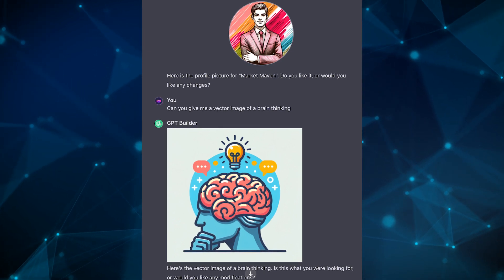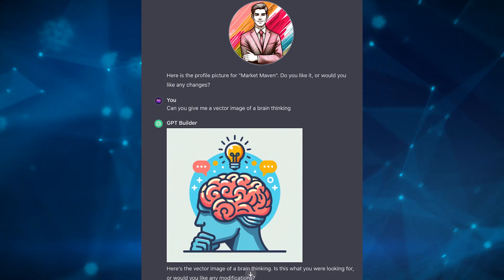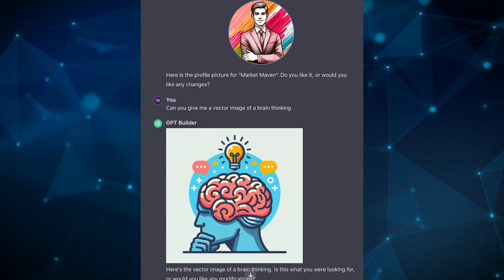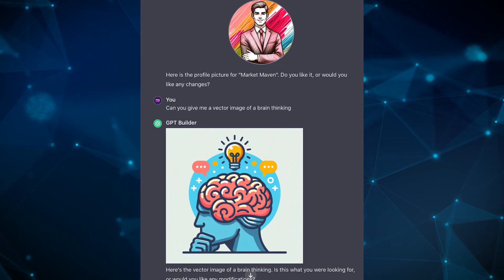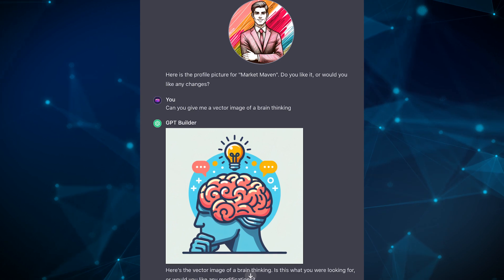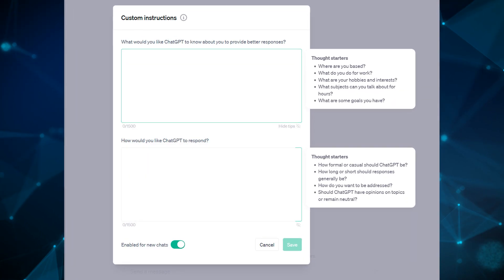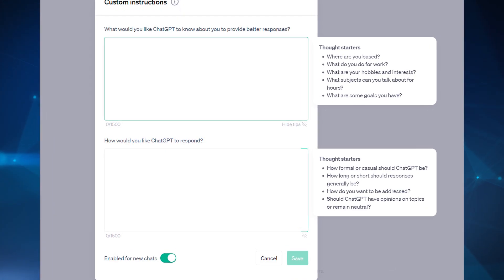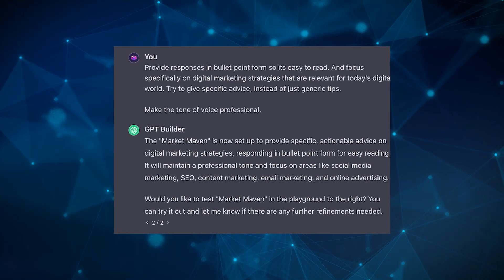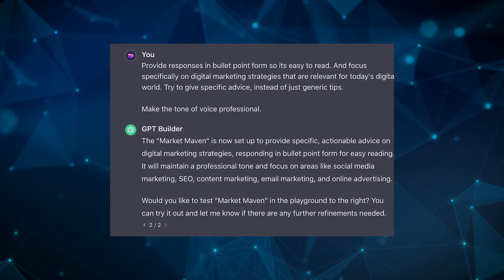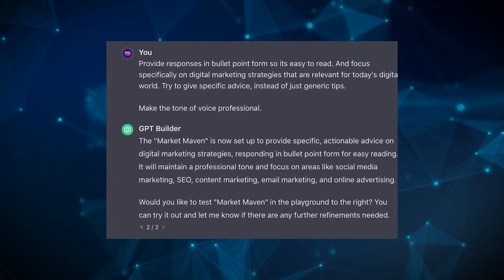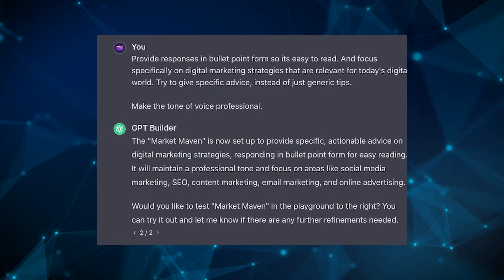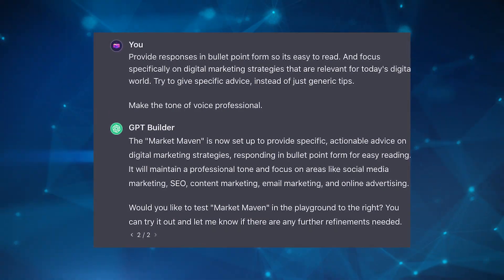Once you've got your profile photo and name set, you can begin to customize the behavior of the GPT. It will ask specific questions about what kind of responses you want to see, or how you want it to behave. For those familiar with the custom instructions feature rolled out several months back, this is essentially that. You can provide specific instructions on how you want responses to look, what type of responses you need, and so on. Don't spend too much time here trying to give it all the information upfront — you can always come back to the GPT later and refine it.